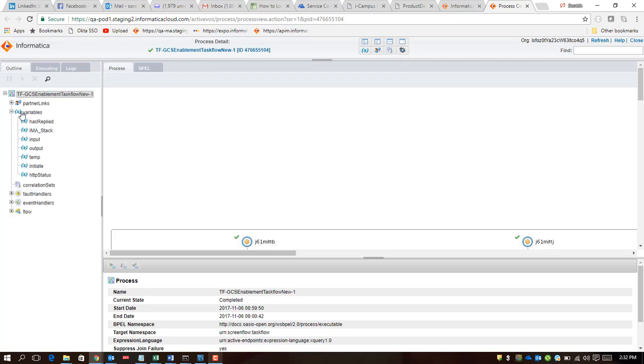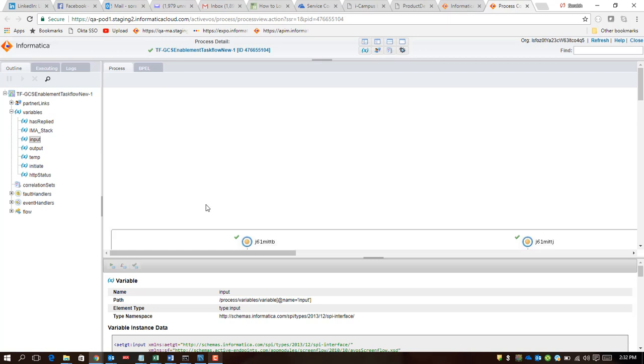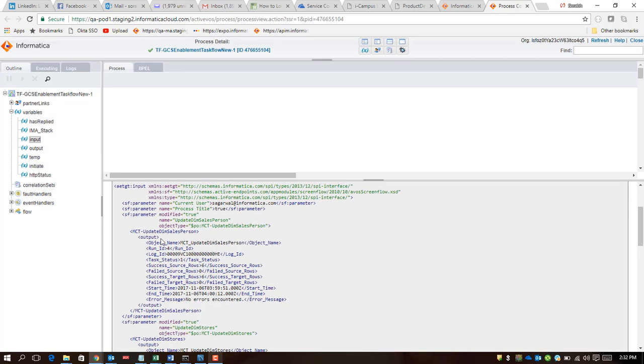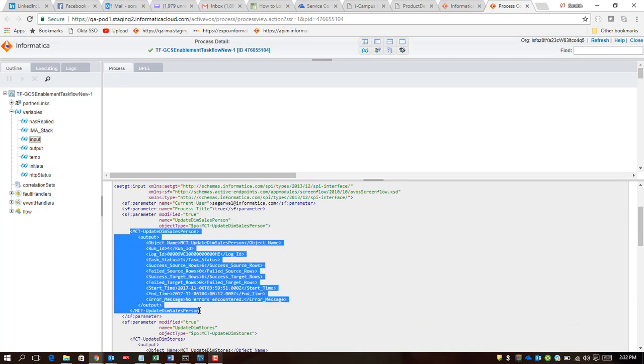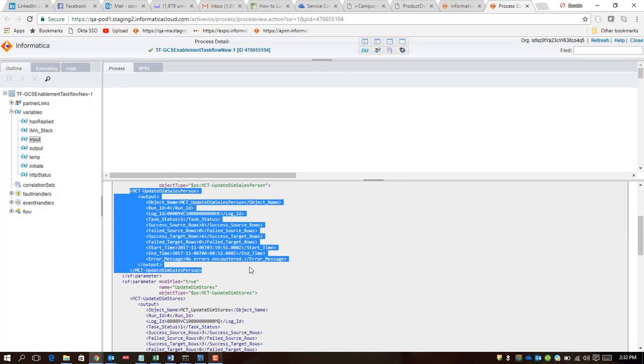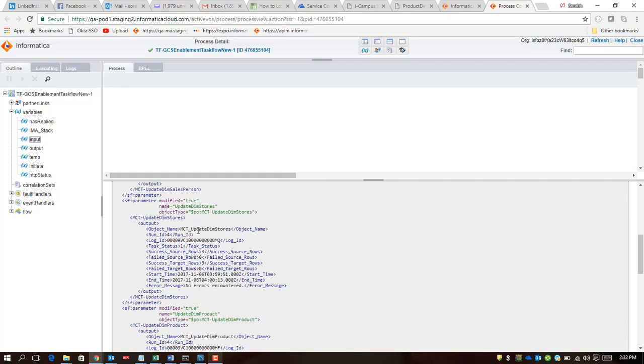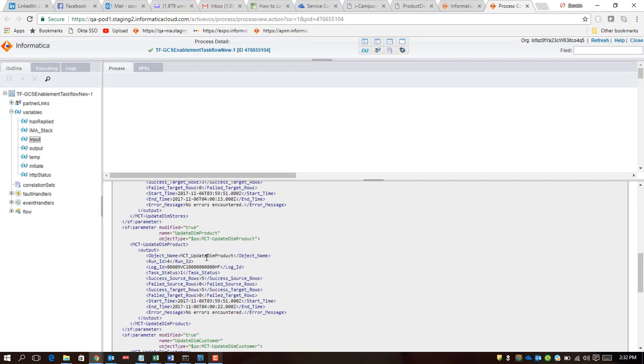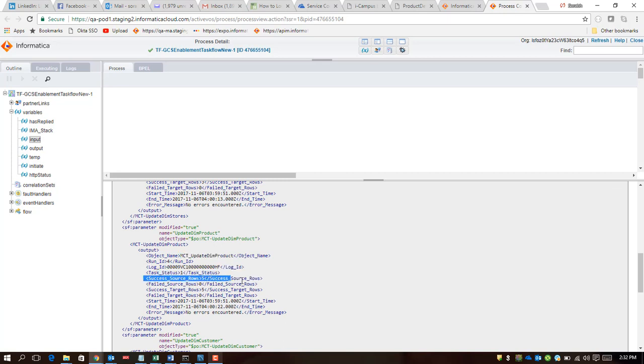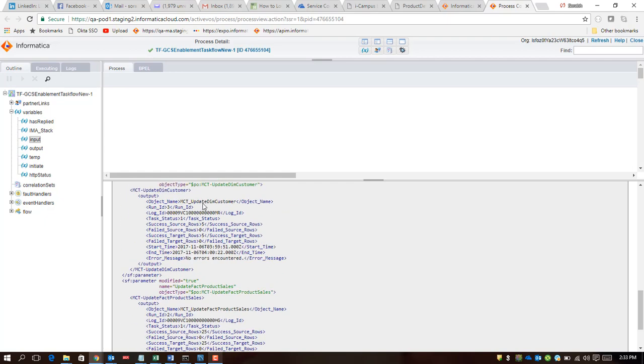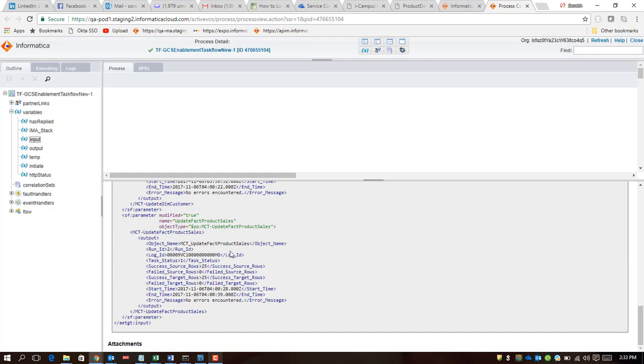If I were to look at the variables here and if I look at the input, you will see that we see those MCT updates—MCT is mapping configuration task—which executed. We see the dimension salesperson here, we see update dimension stores here, we see dimension product here. By the way, you can also see the task status being one for all of these, and you can see success rows and all of that here. Then you can also see the fact table which says that it had 25 successful rows and the task status is also one.